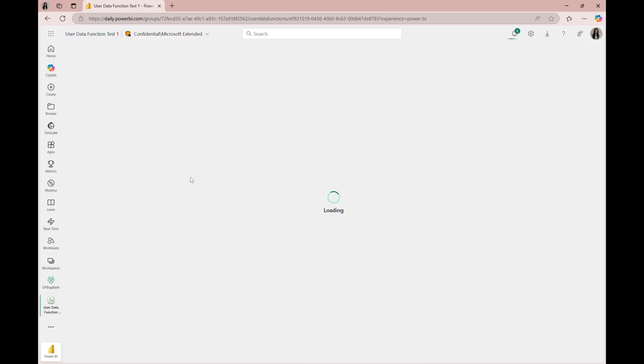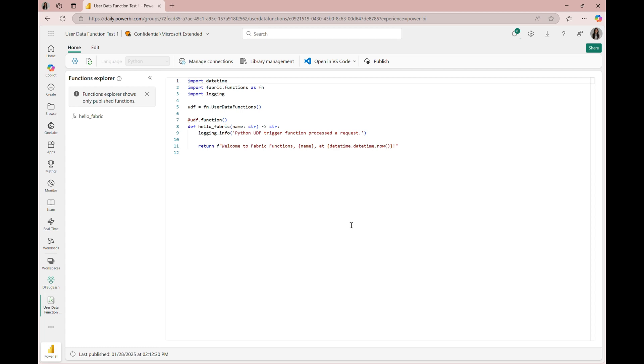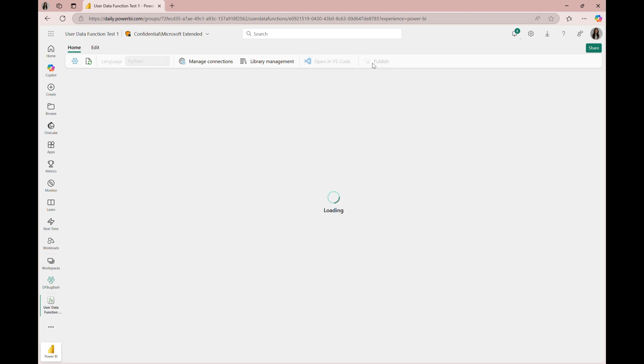We'll use the preset HelloFabric function that takes in a parameter of name. This function will display a welcome message with the name parameter and current time. Let's publish it so that we can use the function in our data pipeline.